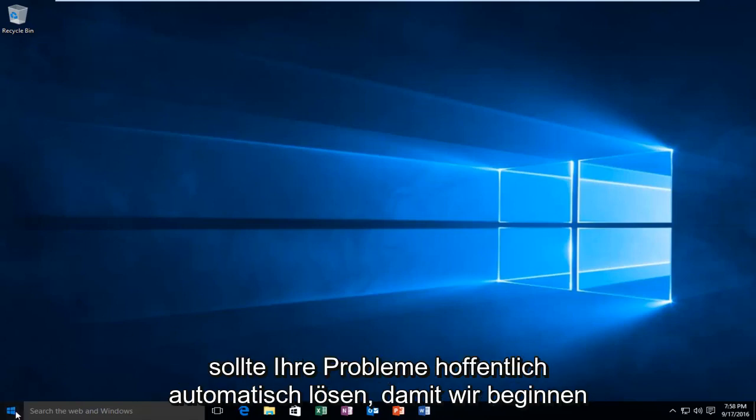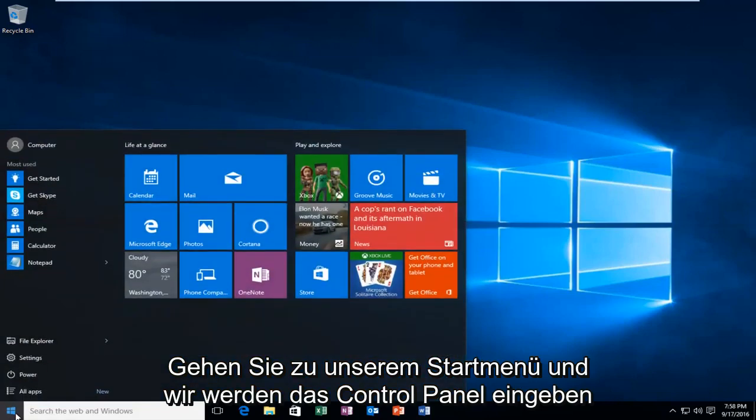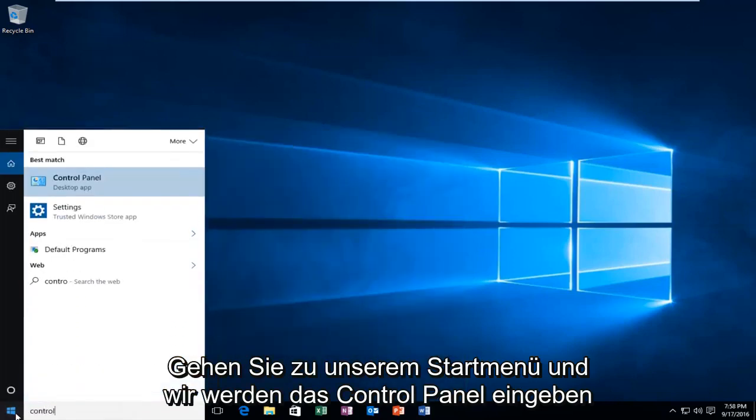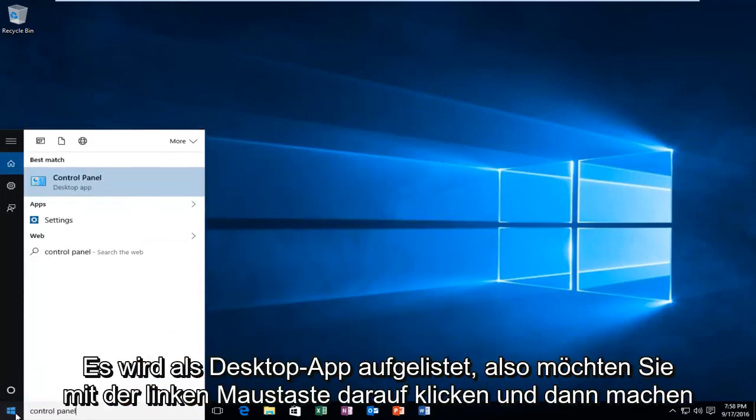So we're going to start by heading over to our start menu and we're going to type in control panel. It'll be listed as a desktop app, so you want to left click on that.